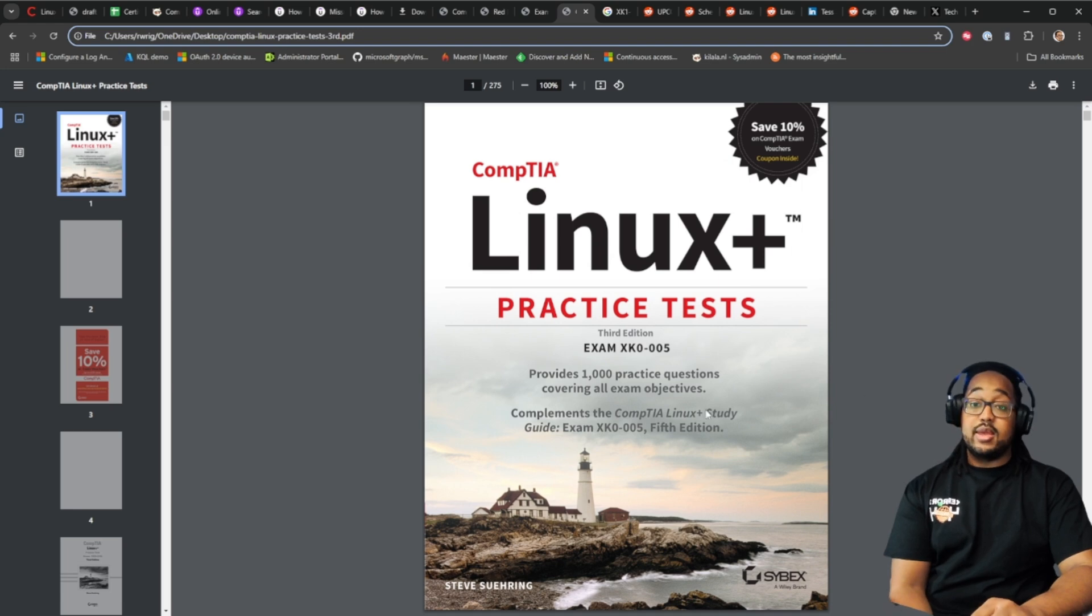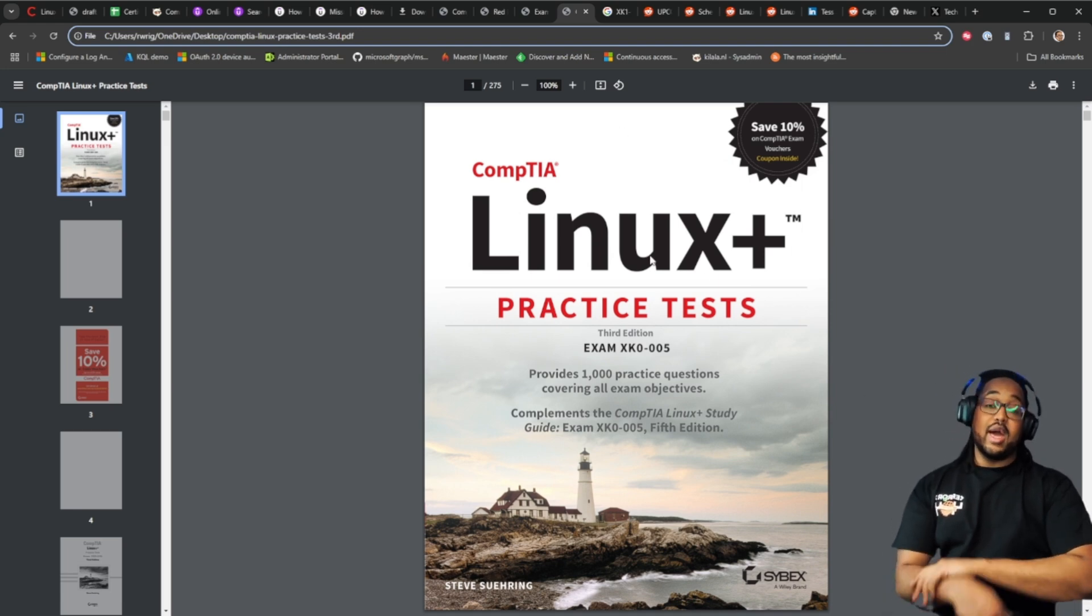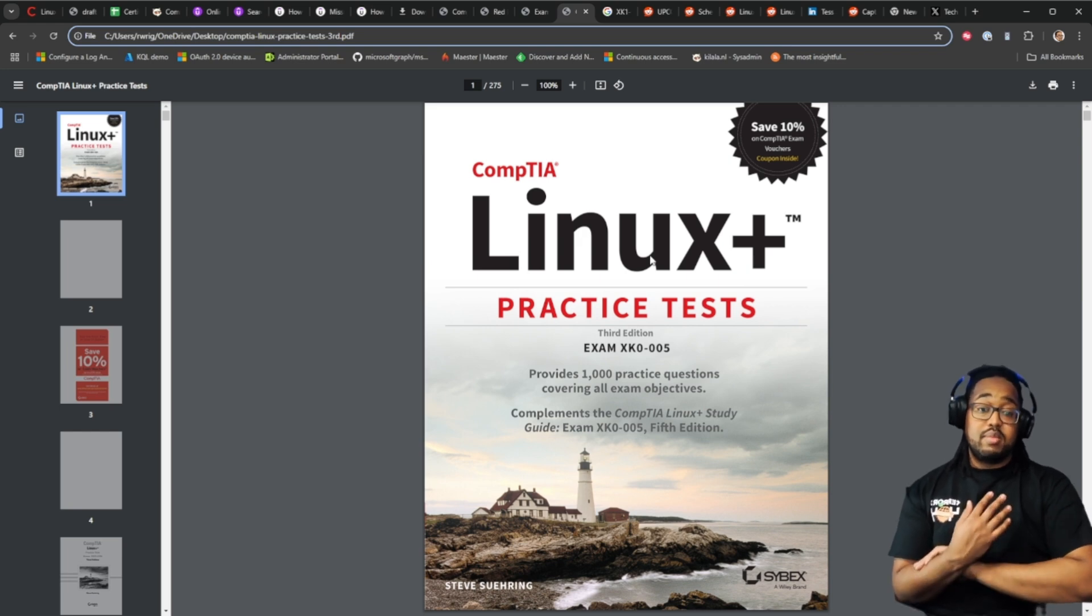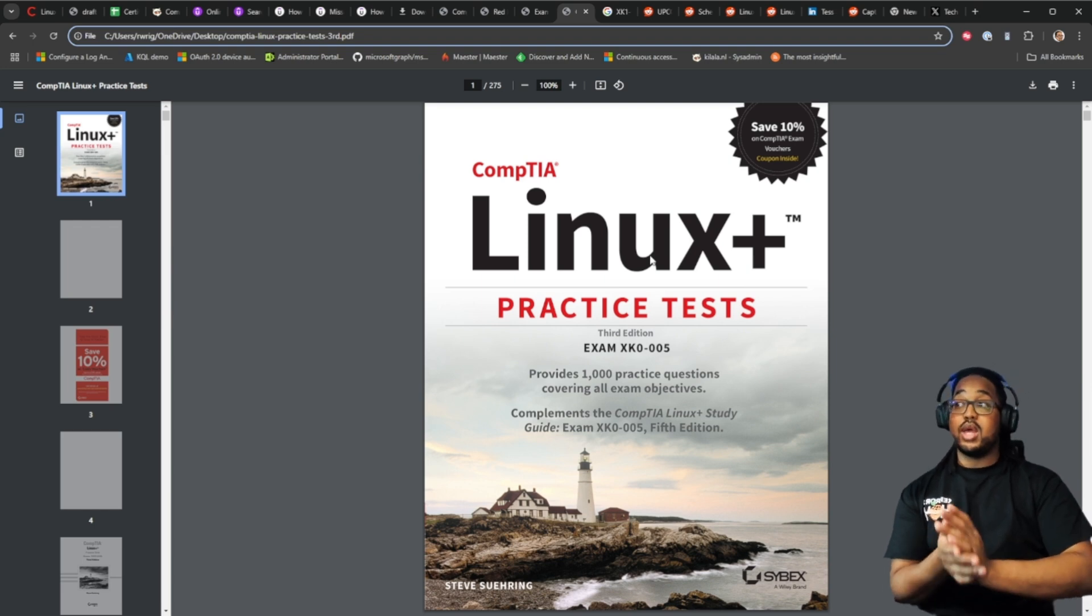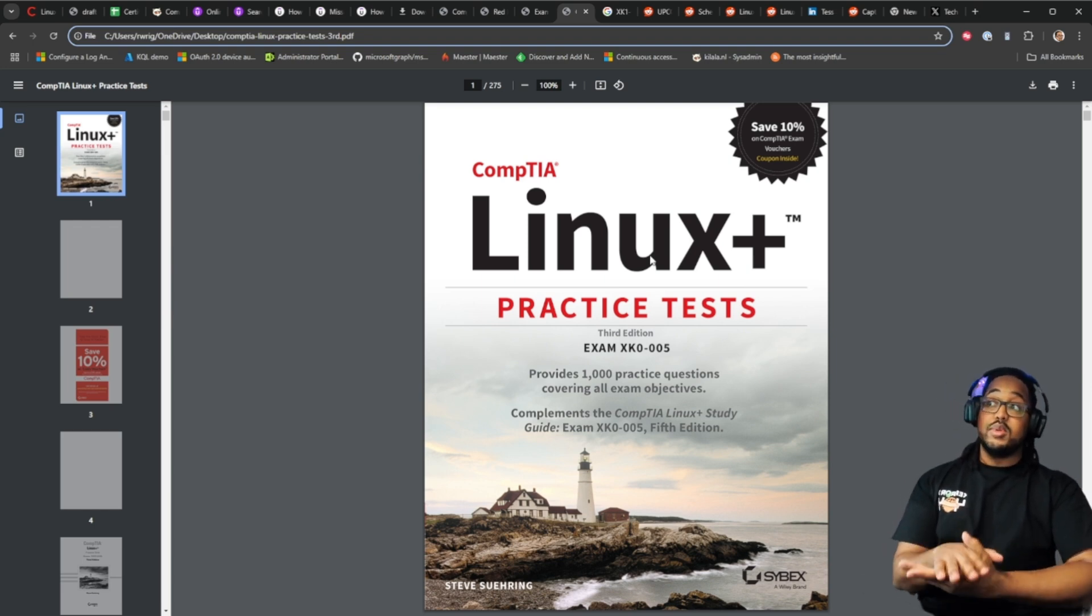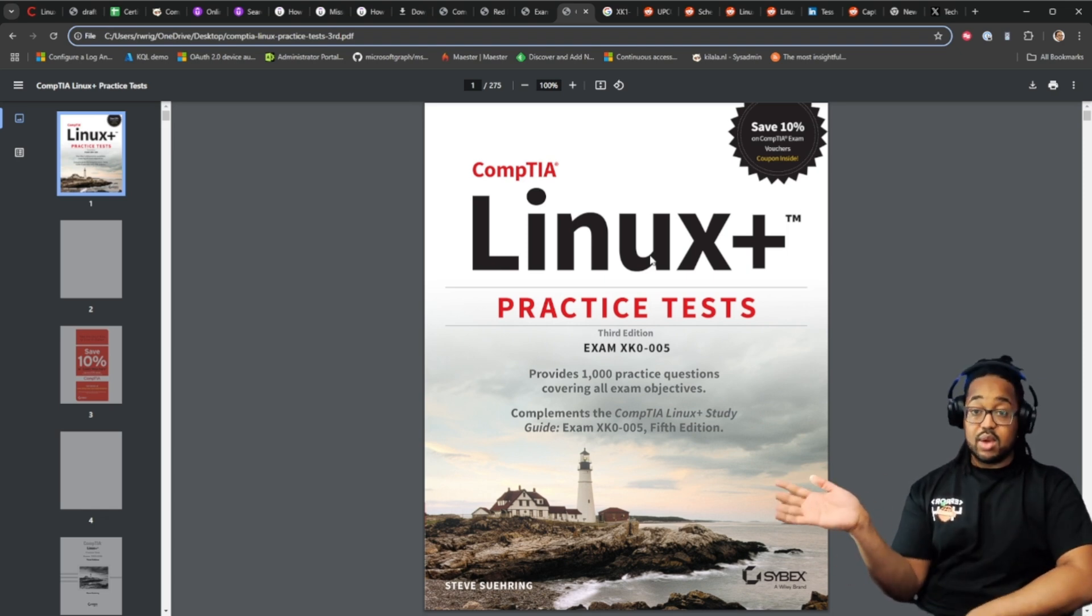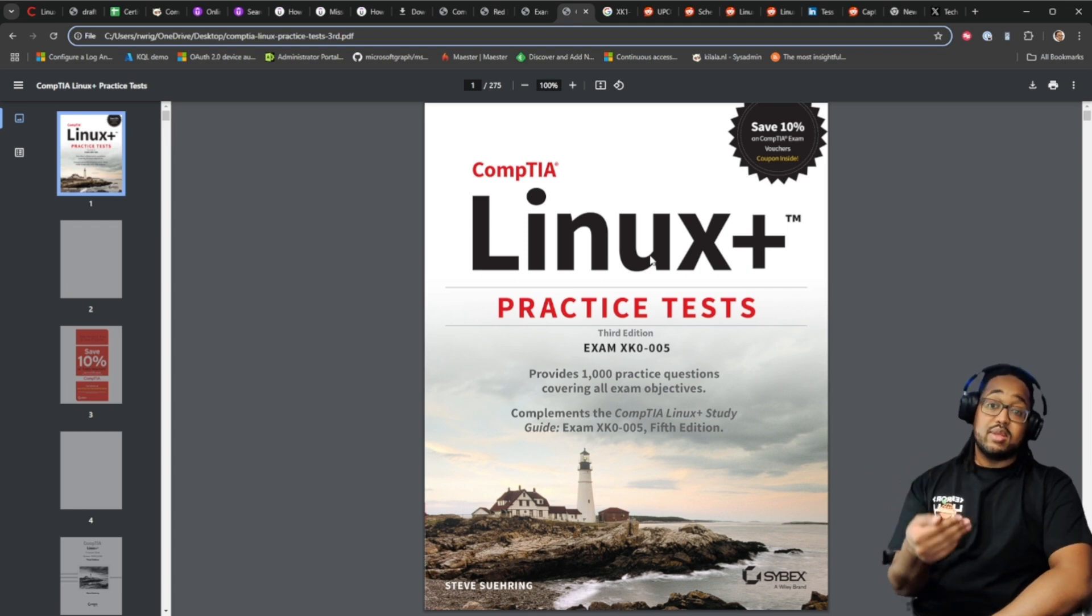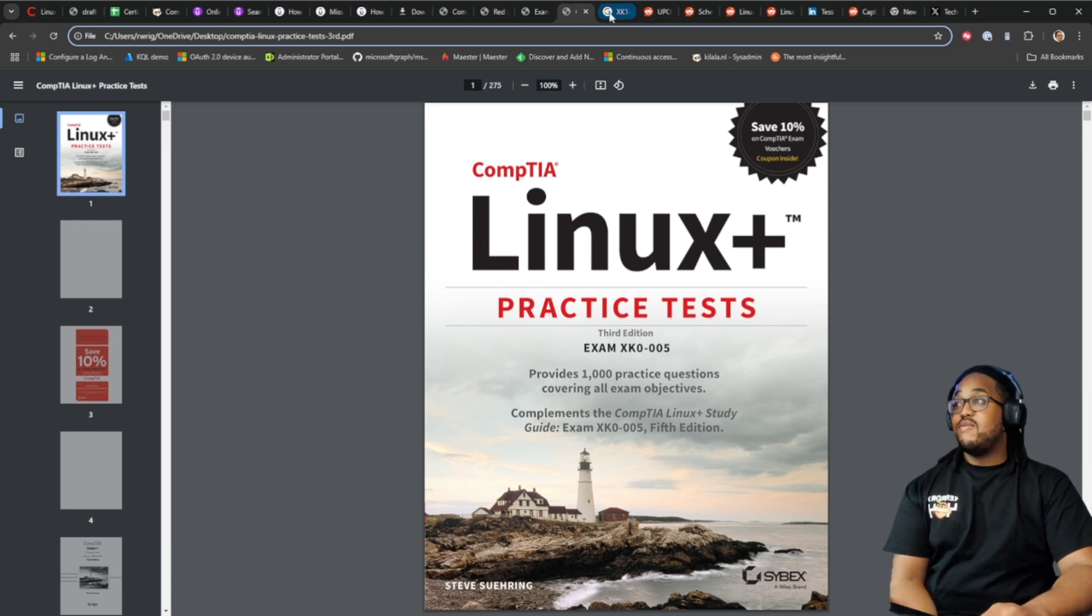Practice tests. I will be utilizing the practice tests not only to kind of see where I am over my journey but also so I can make labs to complete. What you guys will see when I post these videos is I will be posting labs based off the objectives from the objective sheet that we saw utilizing some of the practice test questions to make those labs up.